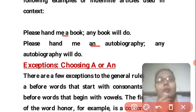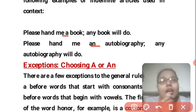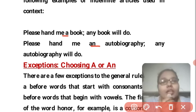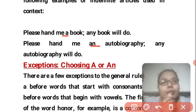That covers where and how we use 'a' and 'an'. We will look at this in more detail in the next class.